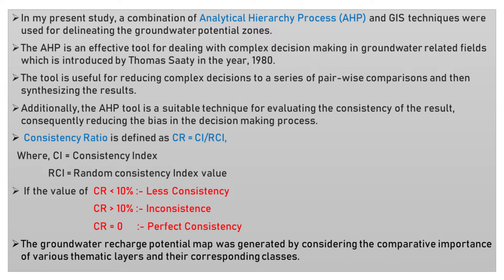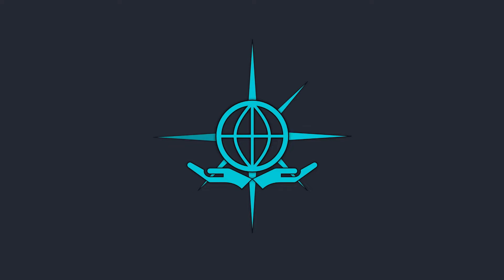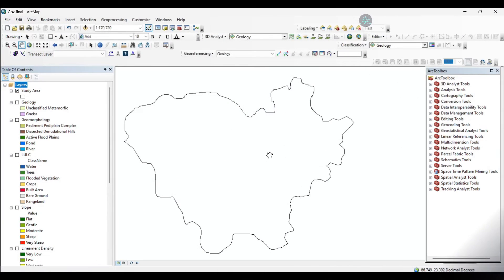The groundwater recharge potential zone was generated by considering the comparative importance of various thematic layers and their corresponding classes. Now let's watch the process for extracting the groundwater potential zone of our area. In the previous tutorial, we already learned about the extraction of the factors needed for the groundwater potential zone. In today's part, we will learn about the AHP process, which is a very useful tool to extract the groundwater potential area.